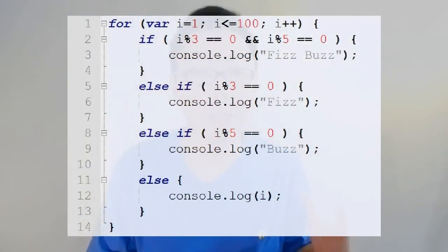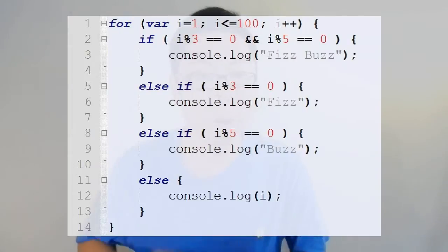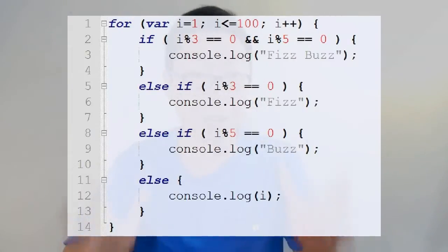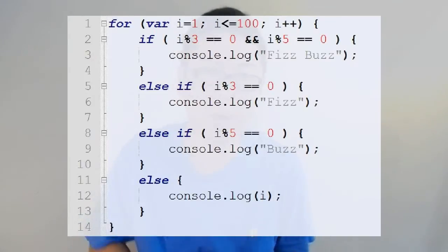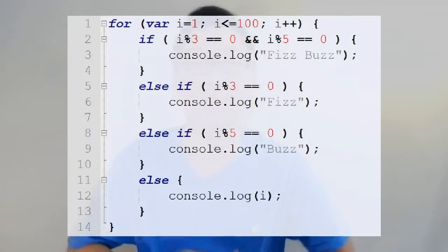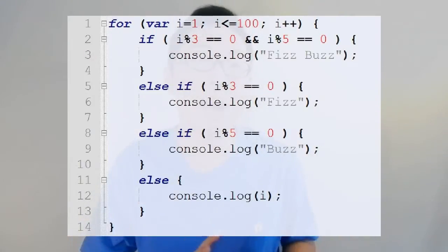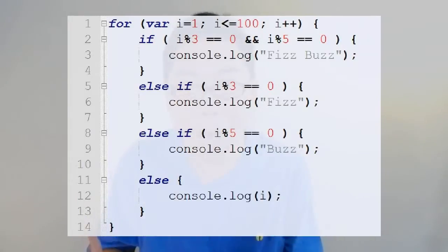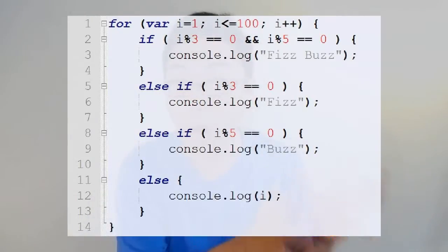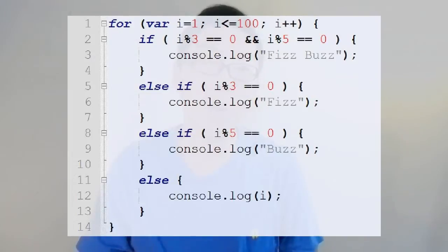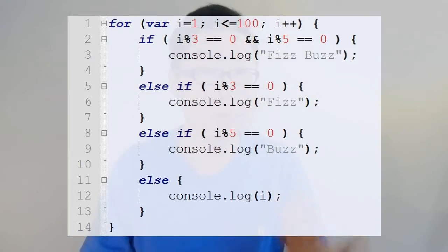What you're seeing here is code in a language called JavaScript. JavaScript is a programming language used very often in the browser. A lot of the interactive things you see in the browser — for example, in sites like Facebook — are actually powered at least partly by JavaScript. What you're seeing on screen is the full solution to the FizzBuzz problem, but we're going to build this from the ground up.